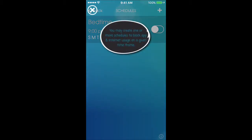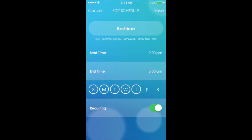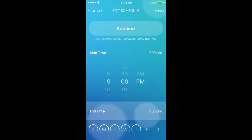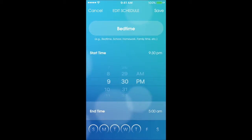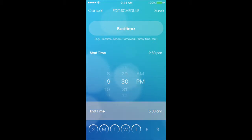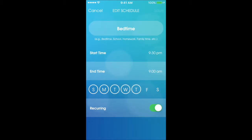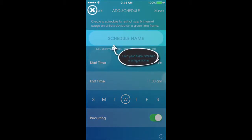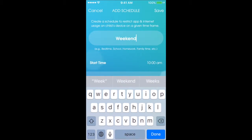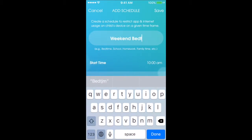You can also schedule to block. Here you can set certain schedules — for example, bedtime. You can set their bedtime to start on weeknights at nine or nine-thirty. Every night that that day is selected, it will automatically disallow them access to their apps on their device, so you won't have to go in and tell it every time. The schedule will automatically set, and then it will automatically grant access whenever you set that end time.